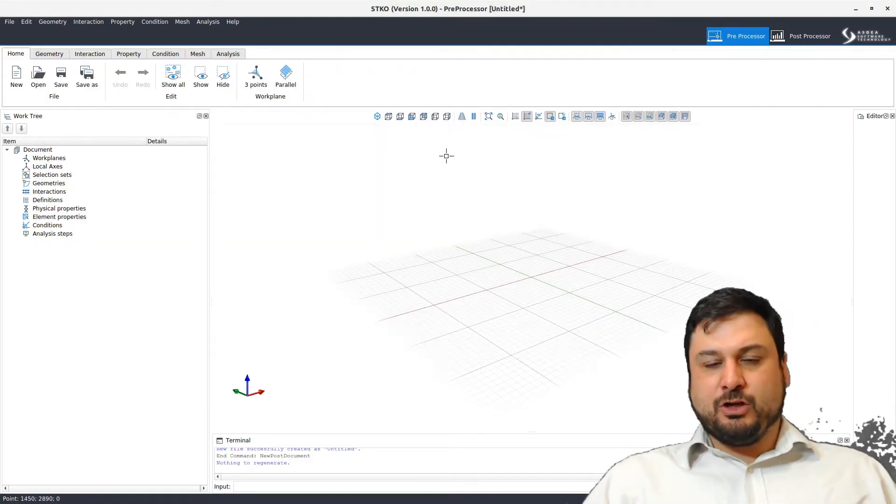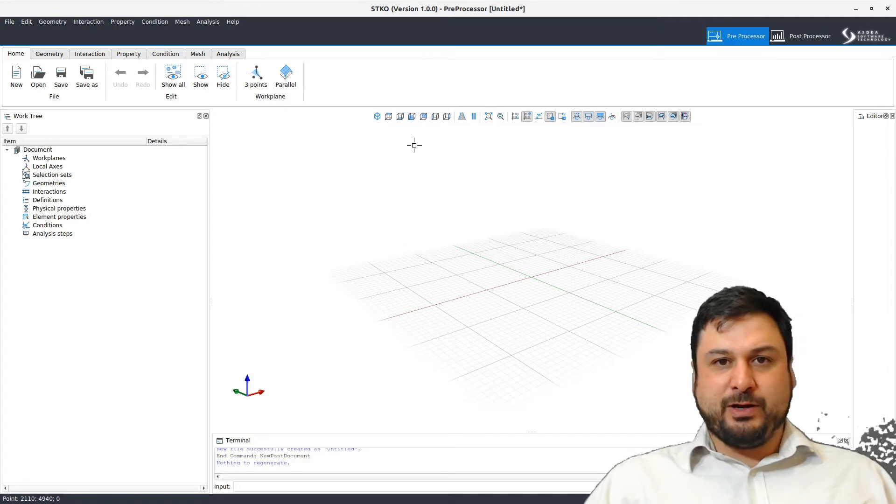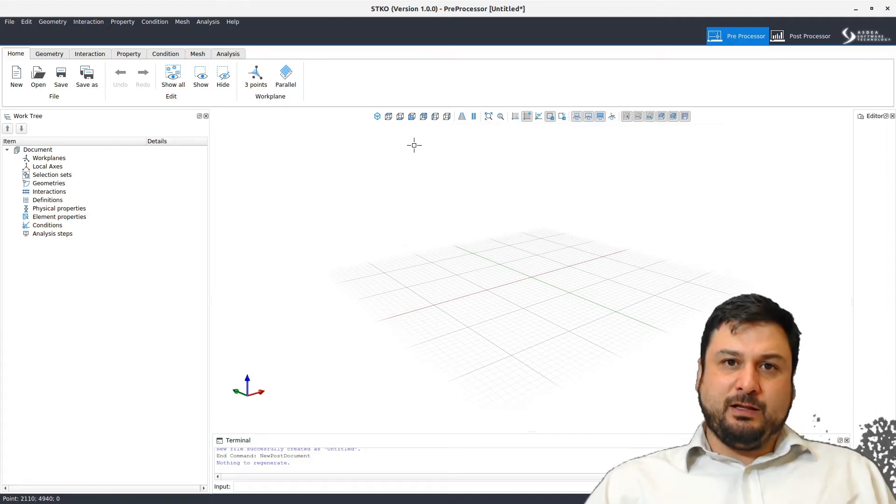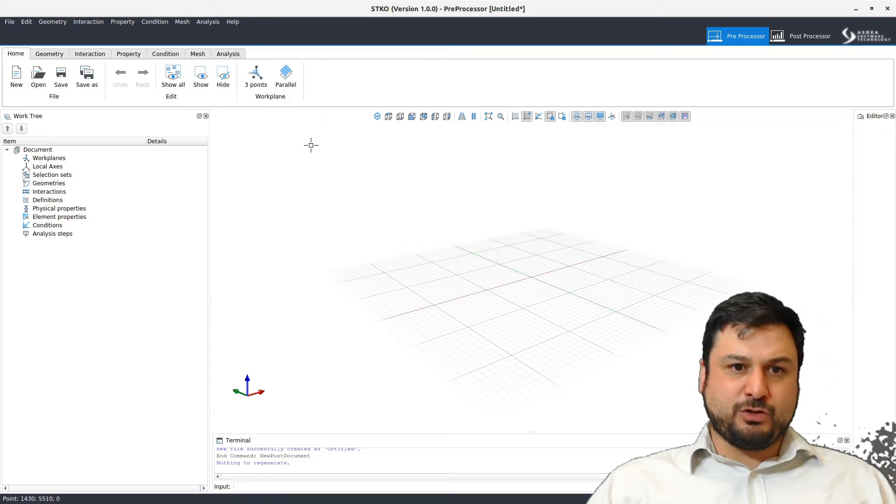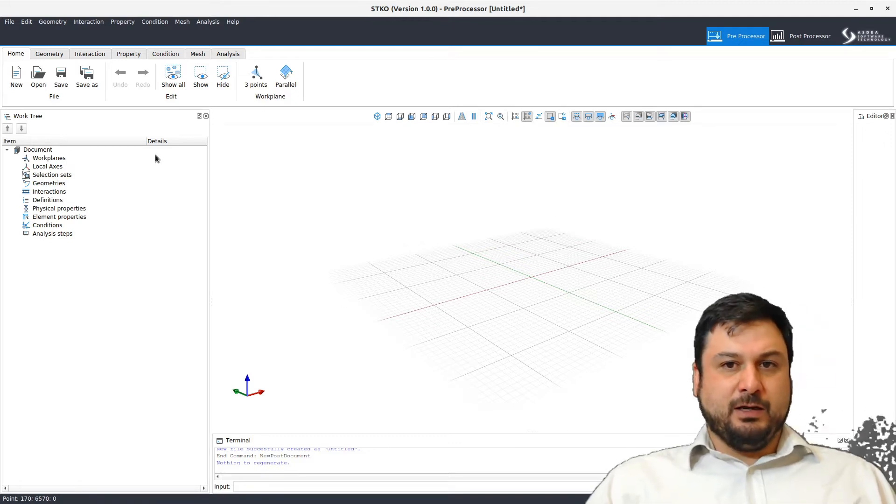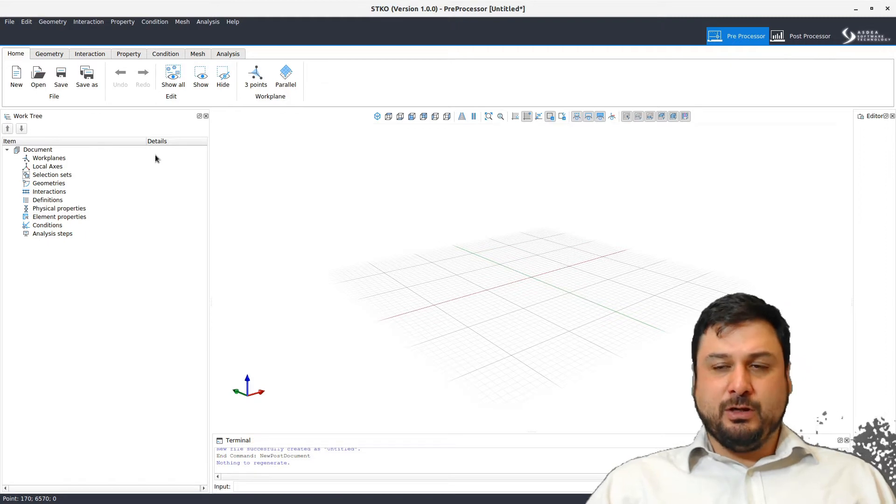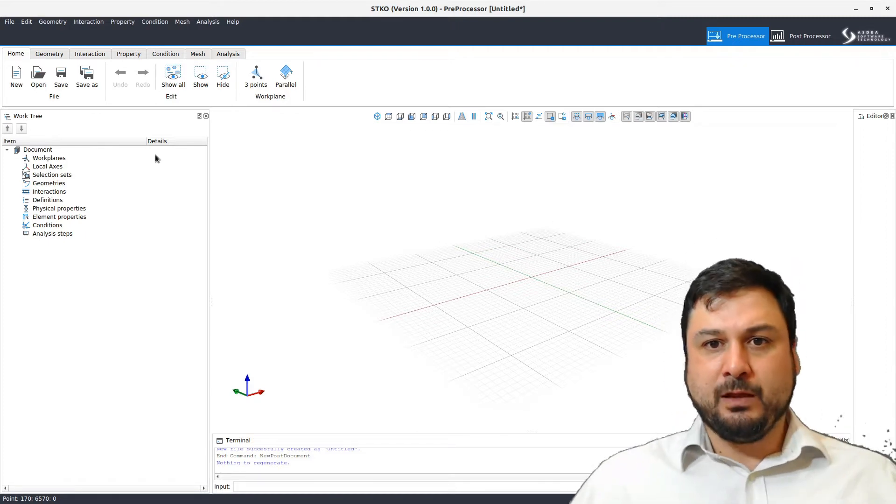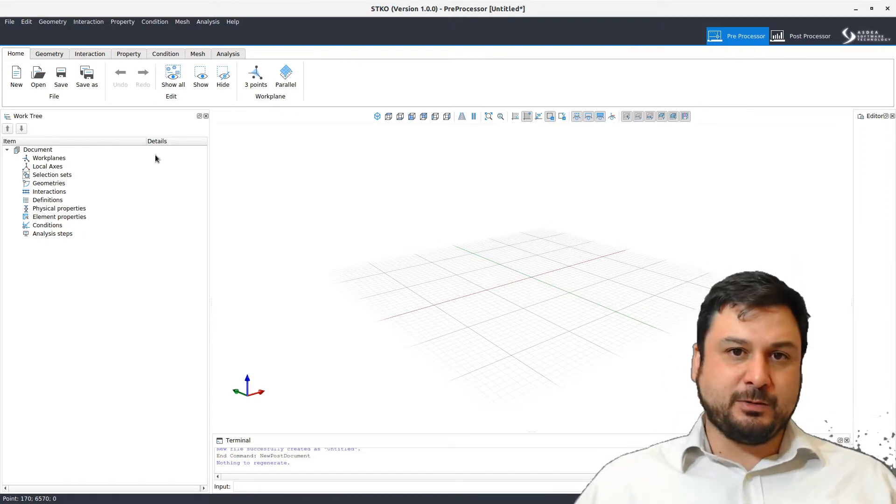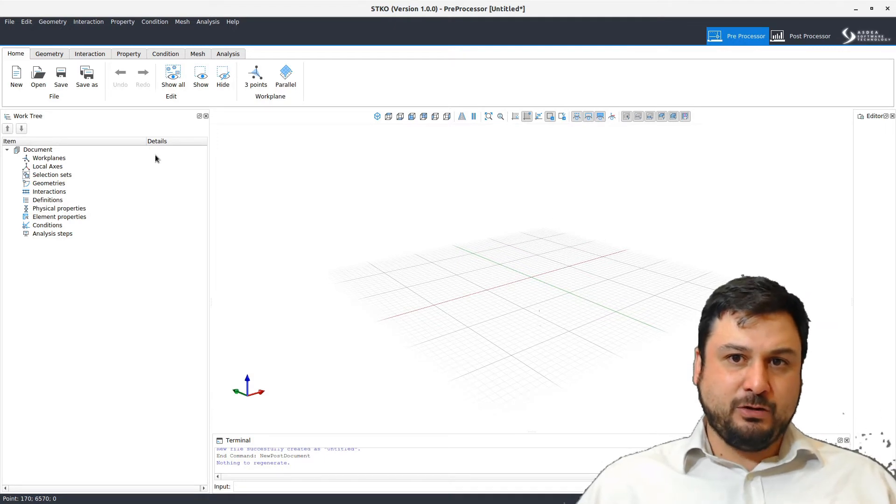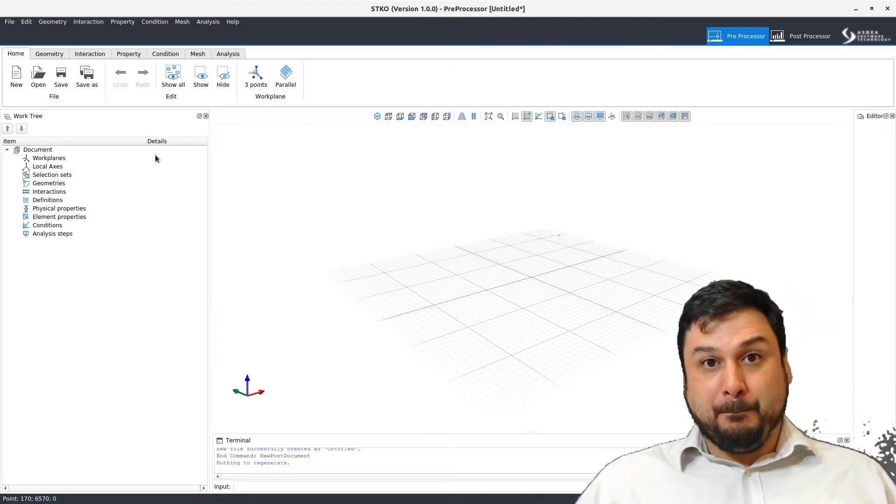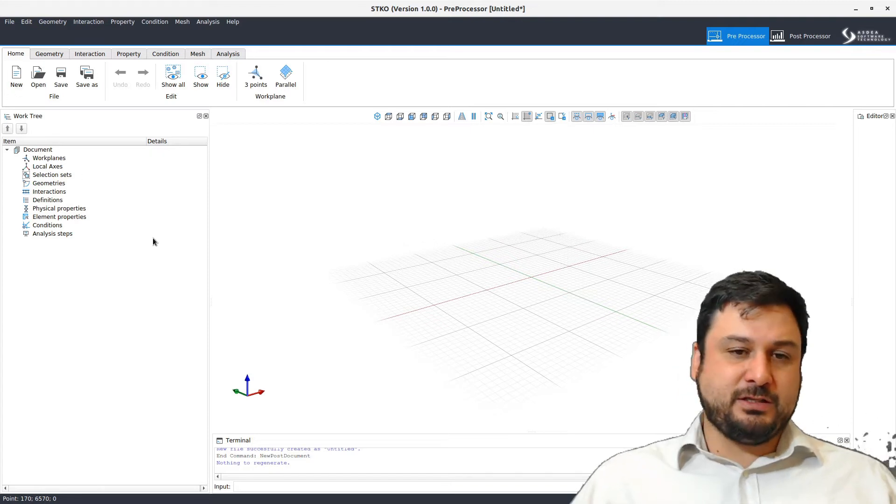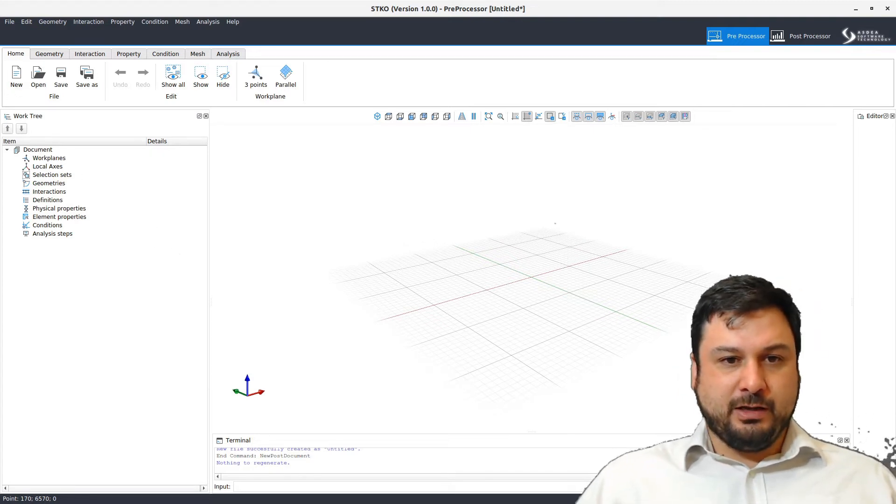I'm just going to go ahead and make a small example. I want to create a cube and load it with a little point load in one of its corners and see what happens from there. I just want to show you how easy it is to use STKO if you're a user of OpenSees. If you're not a user of OpenSees, it's going to take more training, but the good thing is that I think it's going to ease the learning curve for OpenSees too.